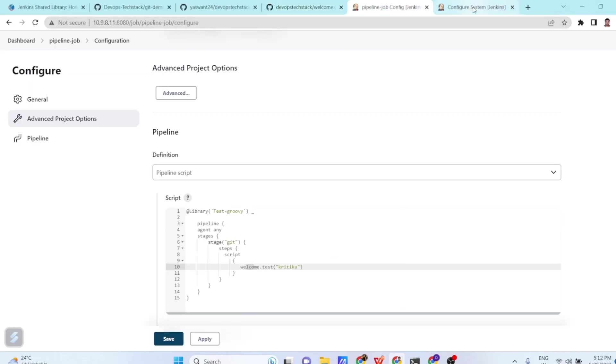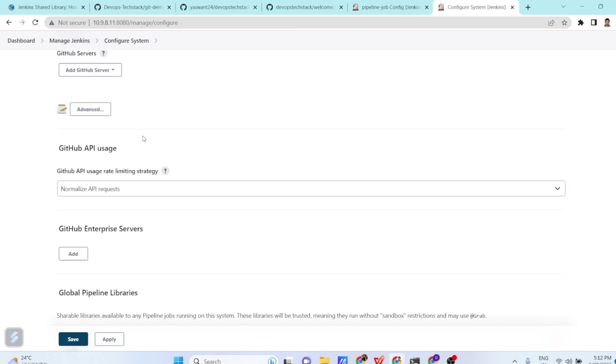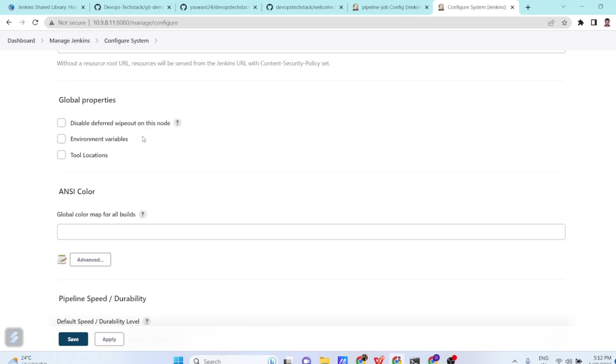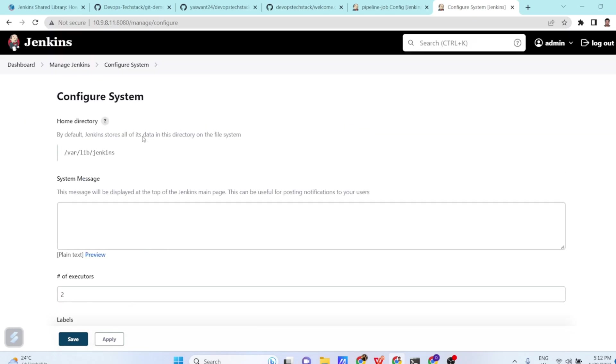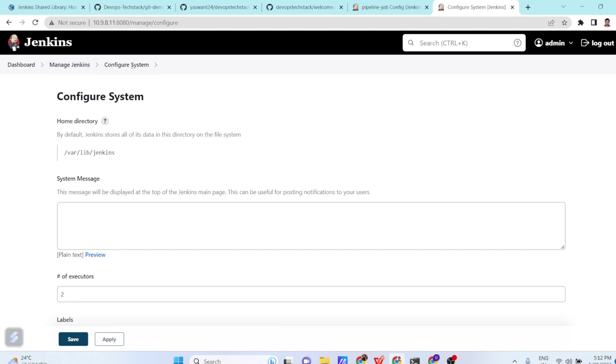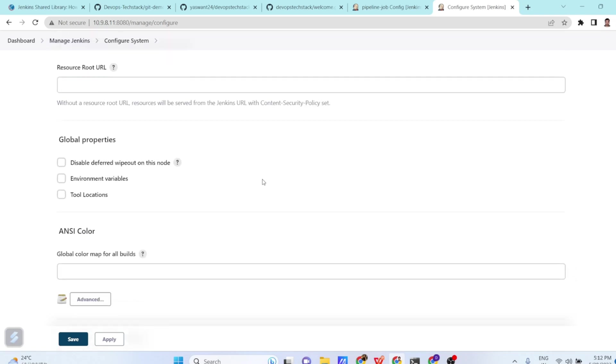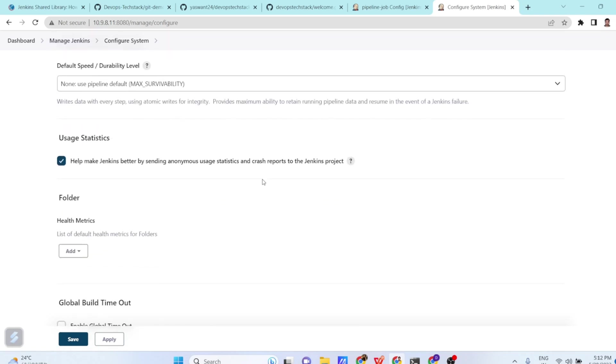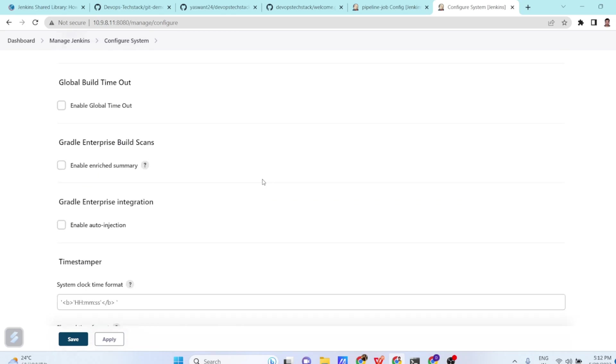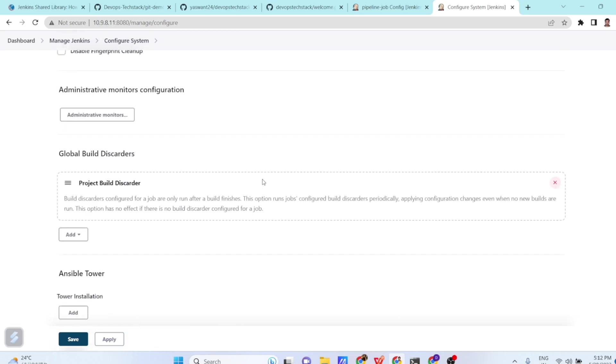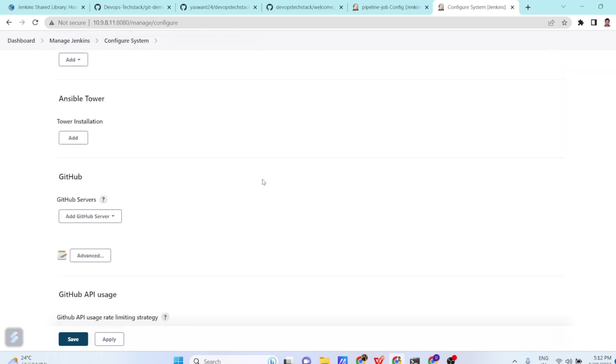So what we have to do, we have to go here in manage Jenkins and then in configure system. Once you go to manage Jenkins, configure system, you have to define the shared library. How to do that? Let us see it.